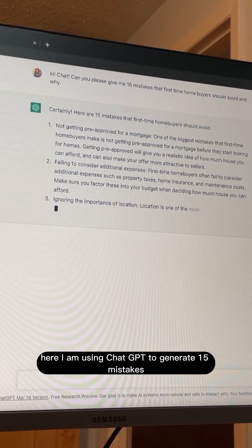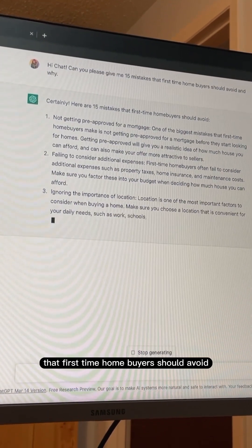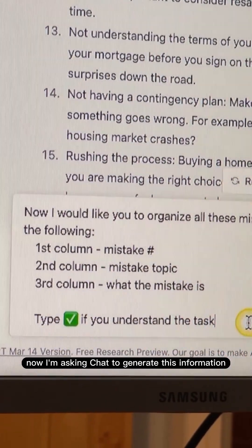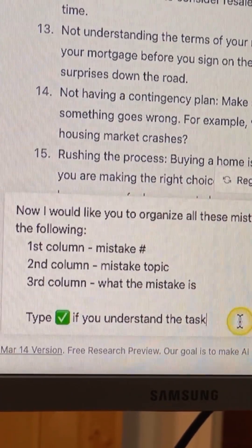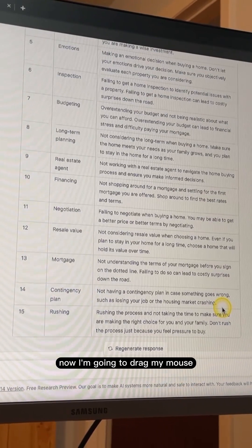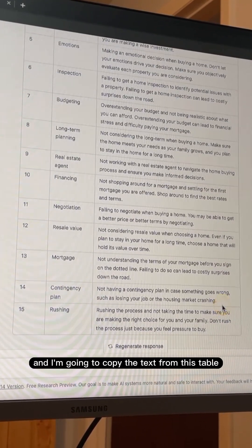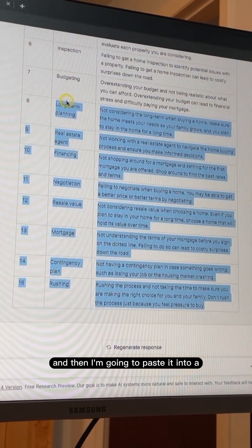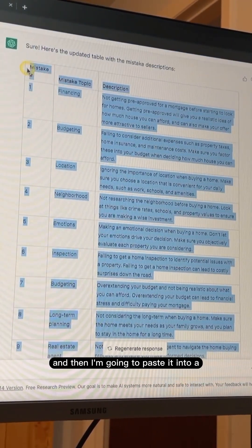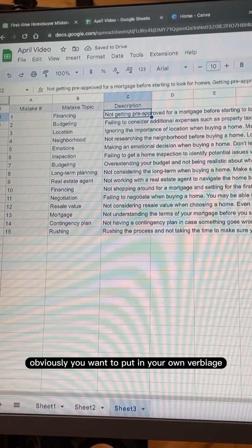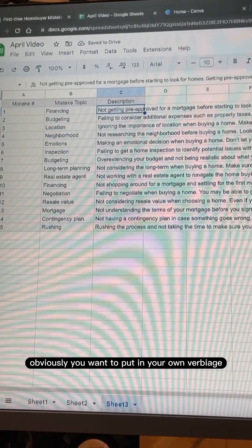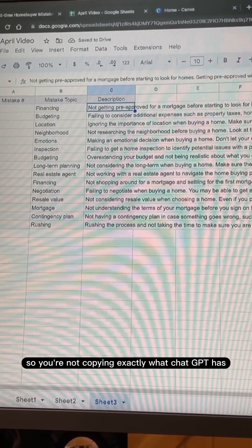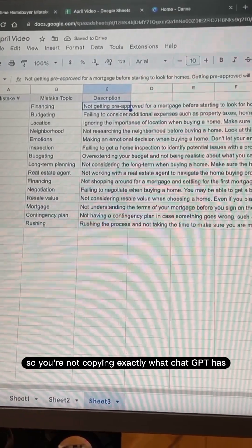Here I am using ChatGPT to generate 15 mistakes that first-time homebuyers should avoid. Now I'm asking ChatGPT to generate this information into a table. I'm going to drag my mouse and copy the text from this table, then paste it into a Google spreadsheet. At this point, you want to put in your own verbiage, tonality, and text so you're not copying exactly what ChatGPT has.